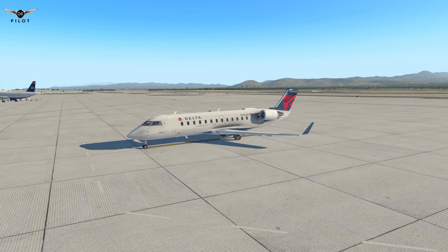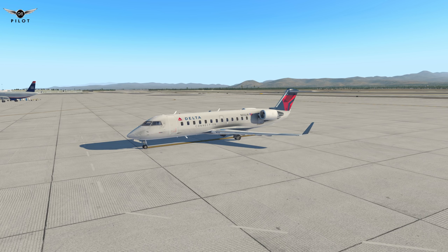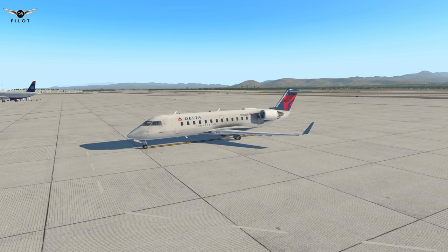Greetings Captains and welcome to this X-Plane 11 video. Welcome aboard this Delta Connection flight service from Las Vegas, Nevada to San Diego, California. For our flight today, we're going to be flying at a final cruising altitude of 18,000 feet and our approximate flight time is 45 minutes. I am using X-Enviro in this video and the J-Rollon CRJ200 version 1.7, which has been recently updated and is available on the X-Plane.org and X-Aviation websites.